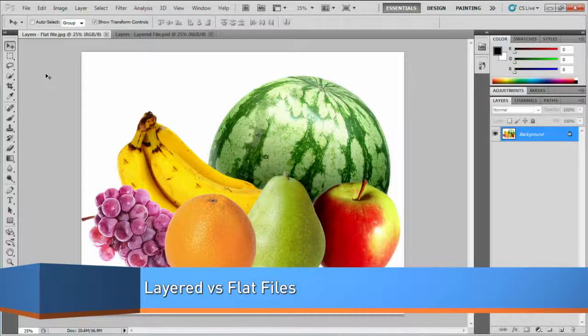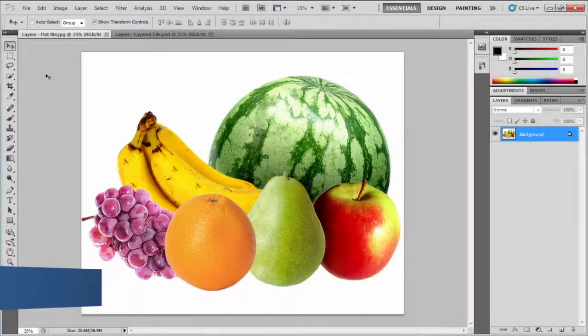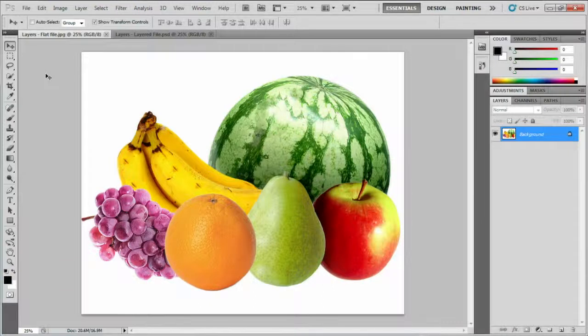Layers is a key concept in Photoshop, so in this tutorial I'll explain the difference between a flat file and a layered file.